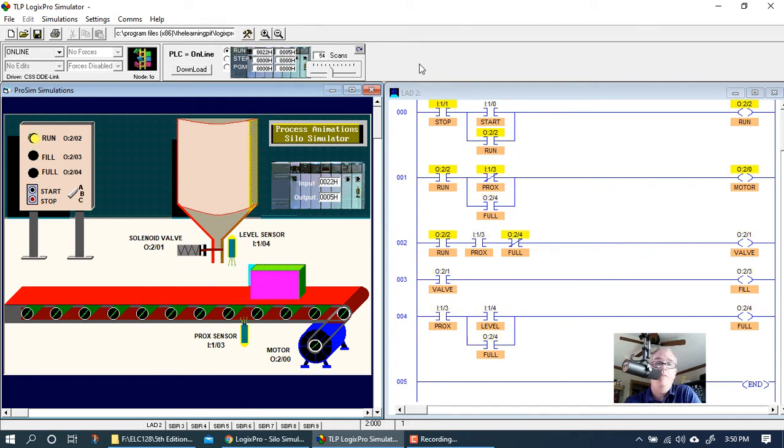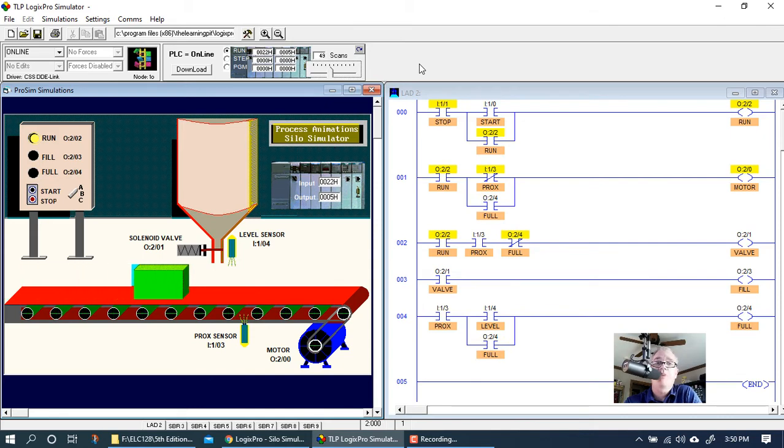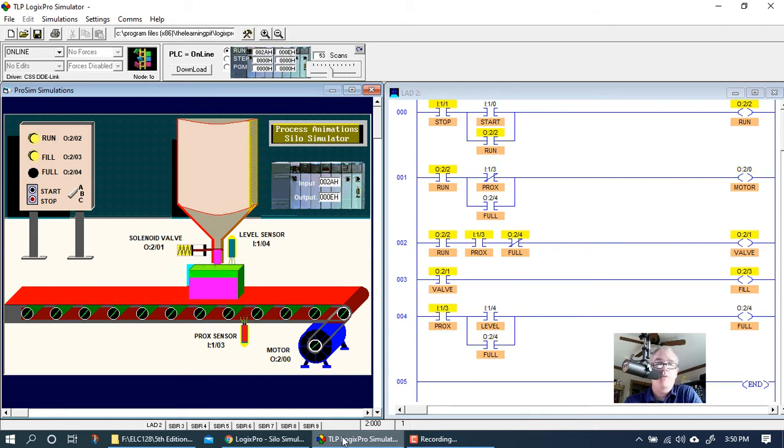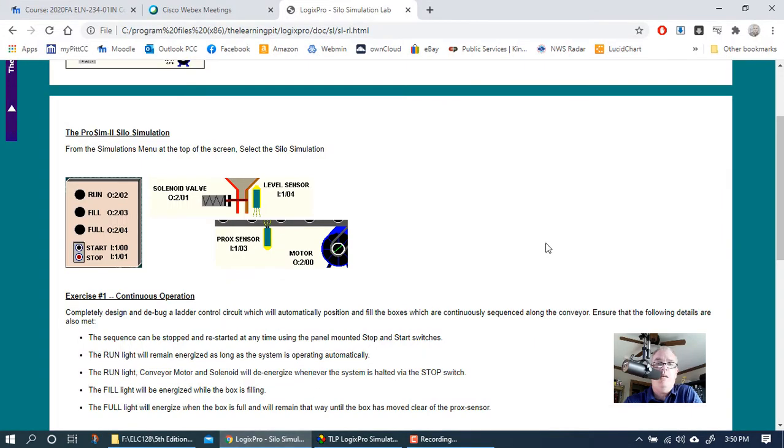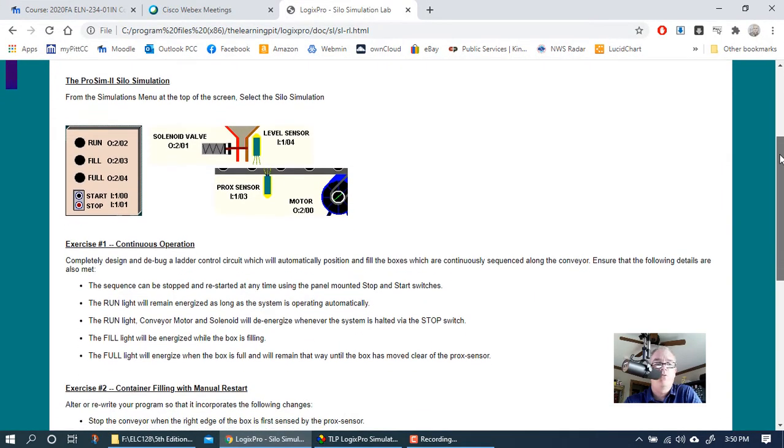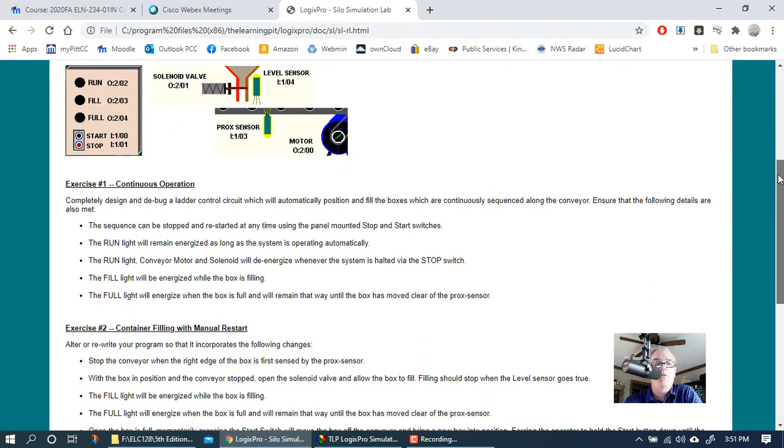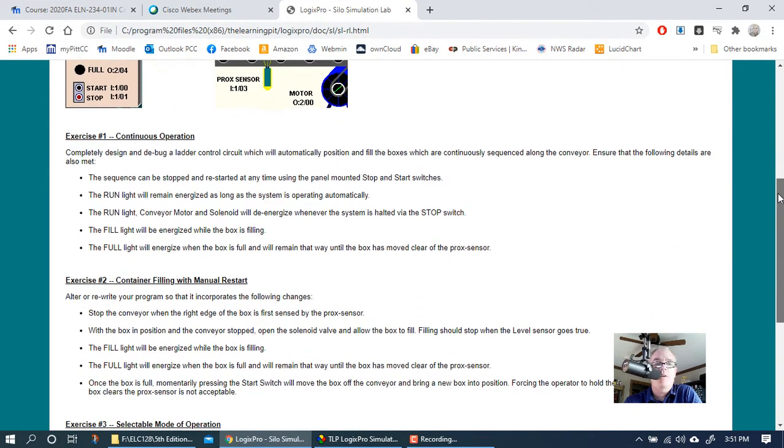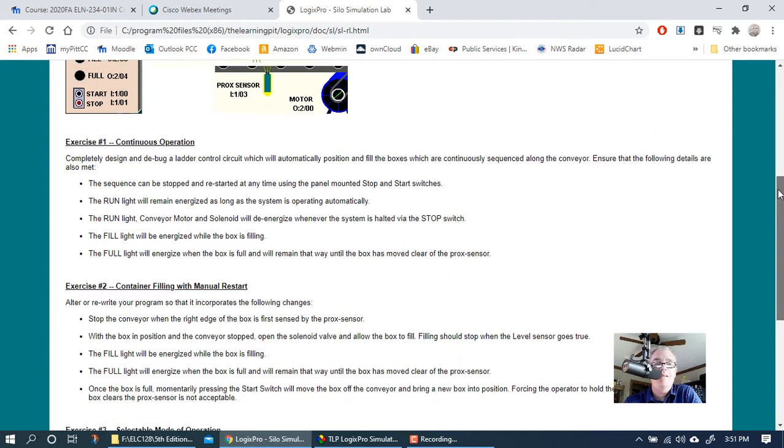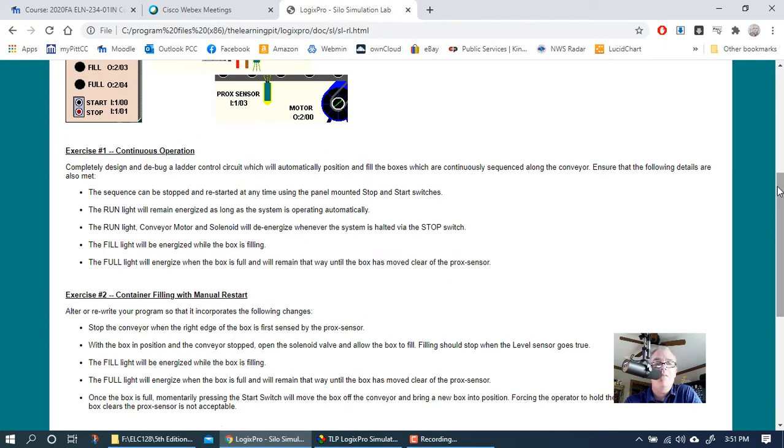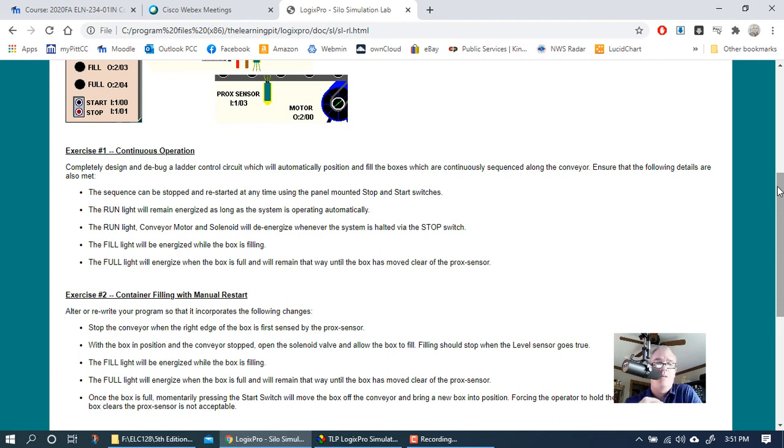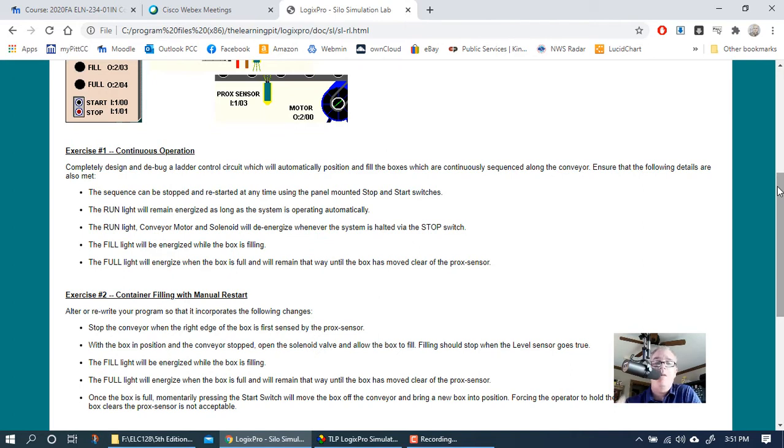In this particular video we're going to do exercise two. If you go to the student exercises and scroll down to exercise two, you can see that exercise two is a manual operation. In other words, it's going to do one box at a time. It's not going to be a continuous operation.